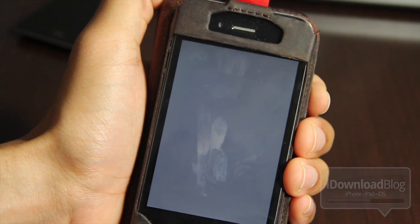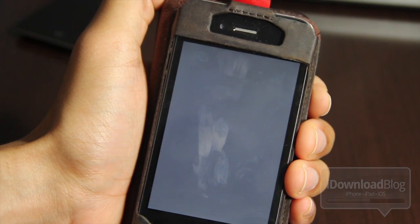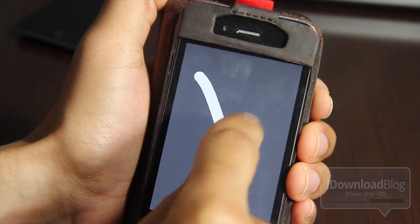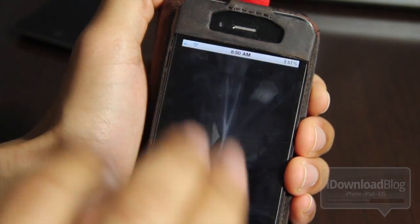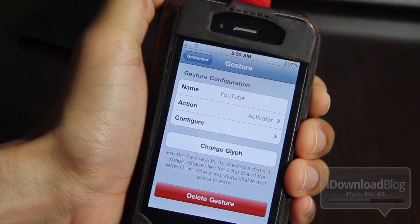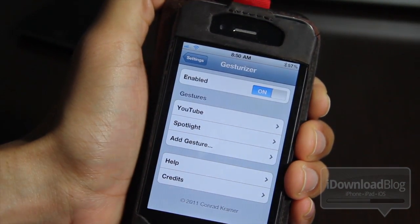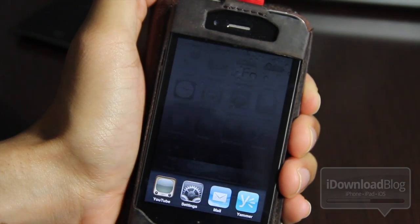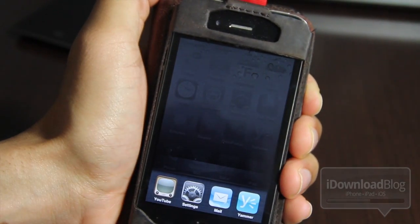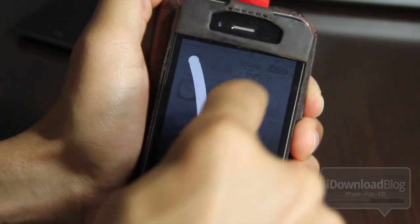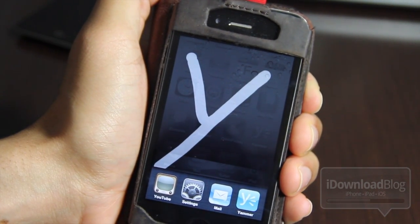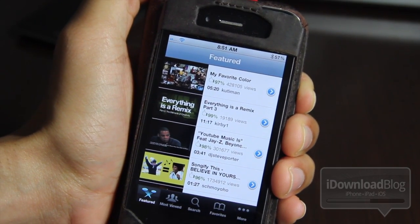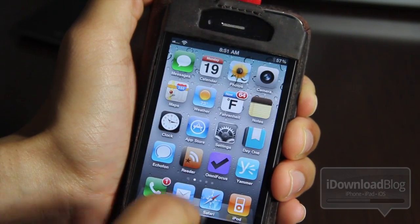Let me show you how you can actually add a gesture. You tap 'Change Glyph,' a little gray screen appears, and you just draw on the screen — I'll just make a Y like that. It adds your gesture, and then if you open up the task switcher you'll see that little gray screen where you input your gesture. So I'll draw a Y and watch what happens — it closes out and opens up YouTube just like that. That's how you launch apps using Gesturizer.